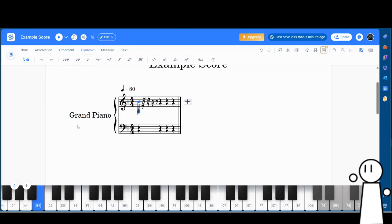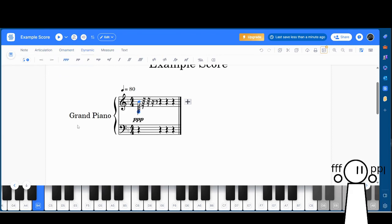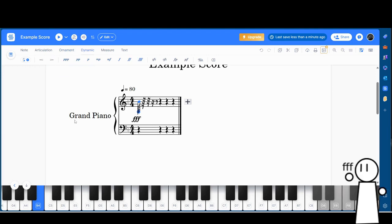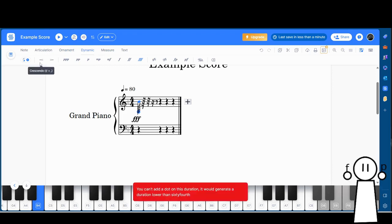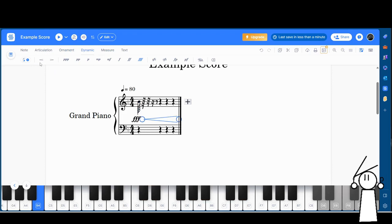After Notes, we'll skip Articulation and Ornament before we arrive at Dynamics. The role of dynamics is basically to change the volume of parts of a song. In the middle we have many dynamics ranging from pianissimo, or triple piano, to fortissimo, or triple forte.